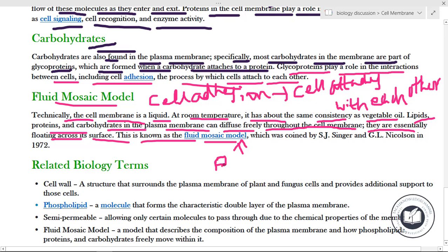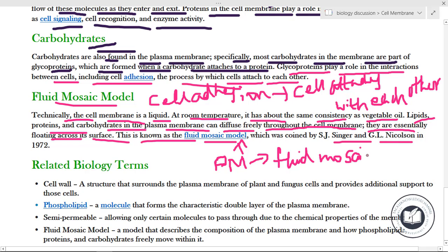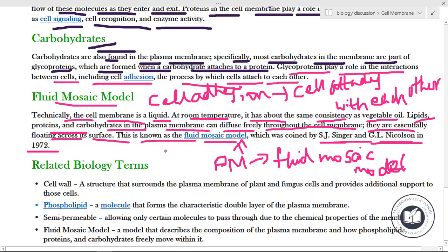This is known as the fluid mosaic model. The term was coined by S.J. Singer and G.L. Nicholson in 1972, who named this plasma membrane model the fluid mosaic model.